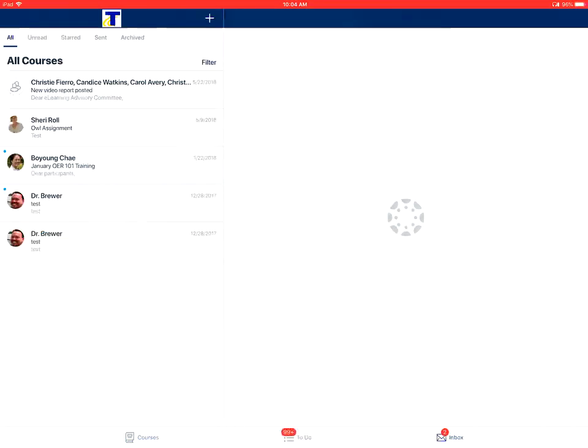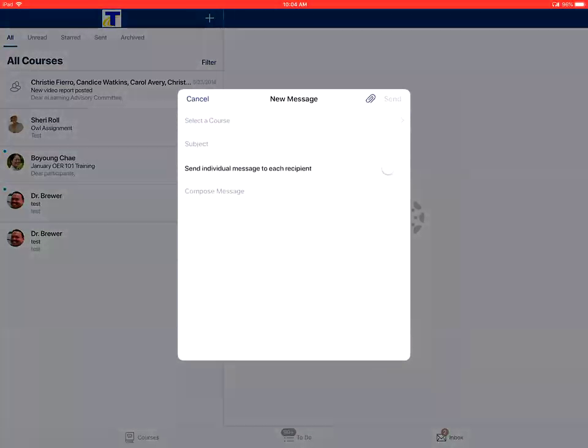To send a message, you'll tap on the add icon on the top right corner of the inbox screen.